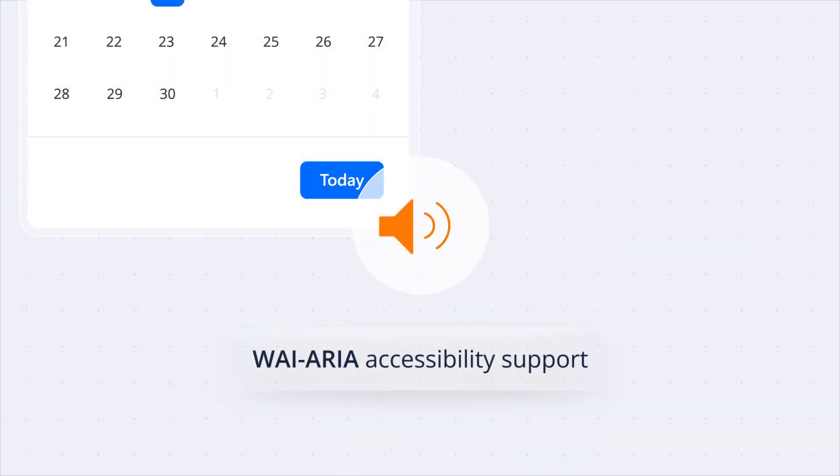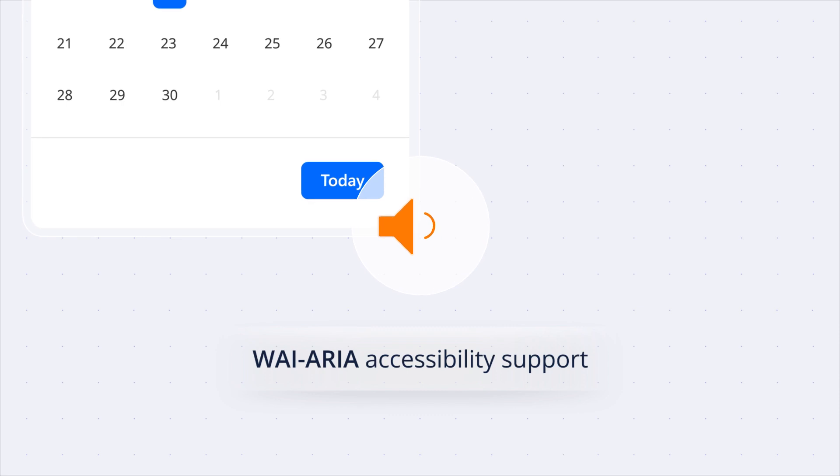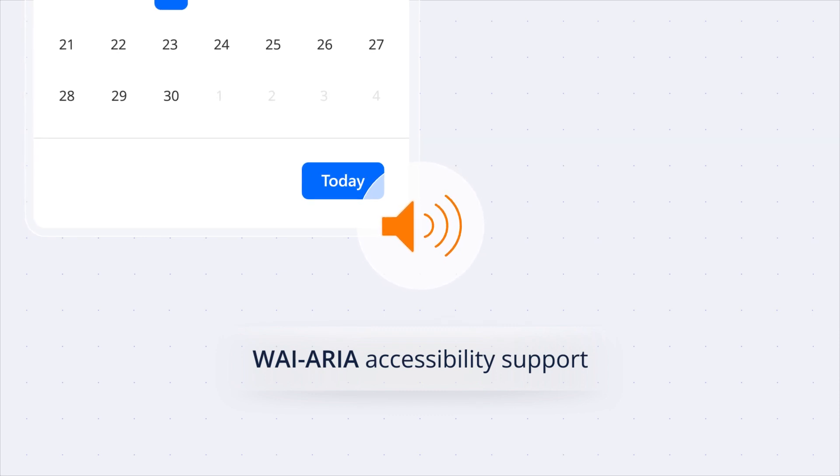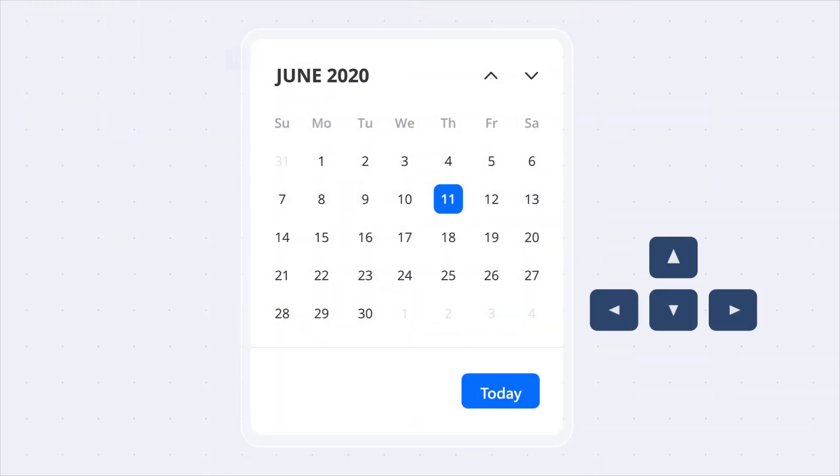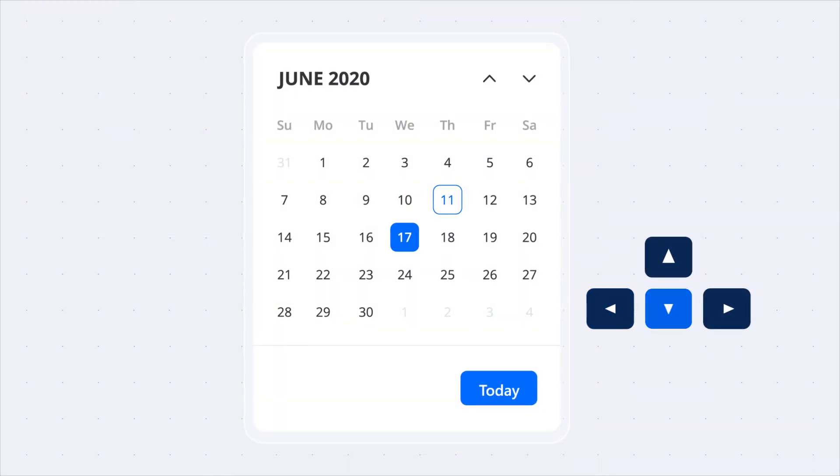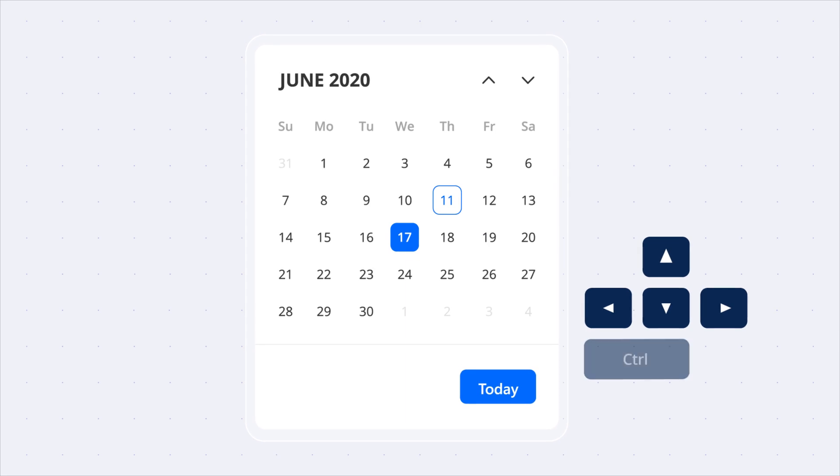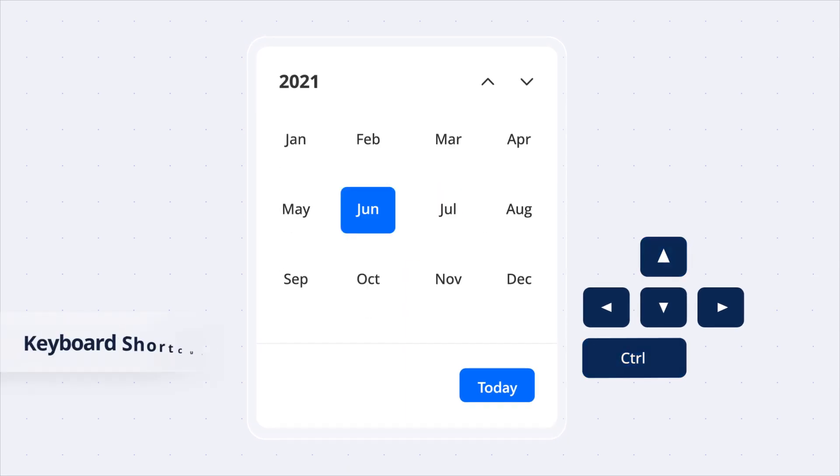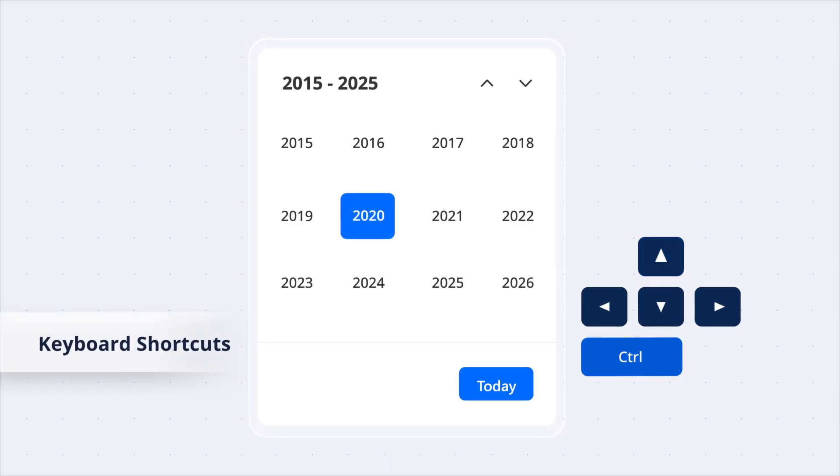The component has complete WAI-ARIA accessibility support, making it accessible to screen readers and assistive devices. Users can easily interact with all calendar elements via keyboard shortcuts.